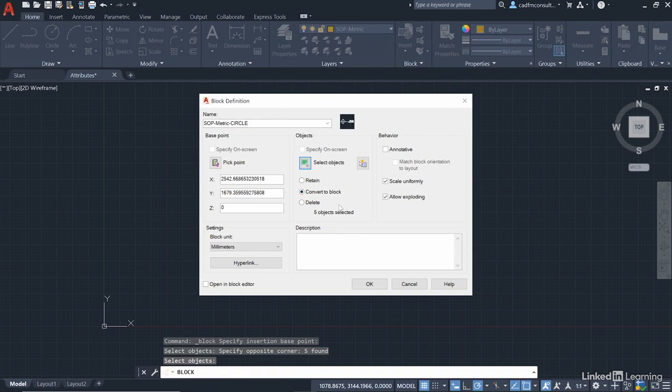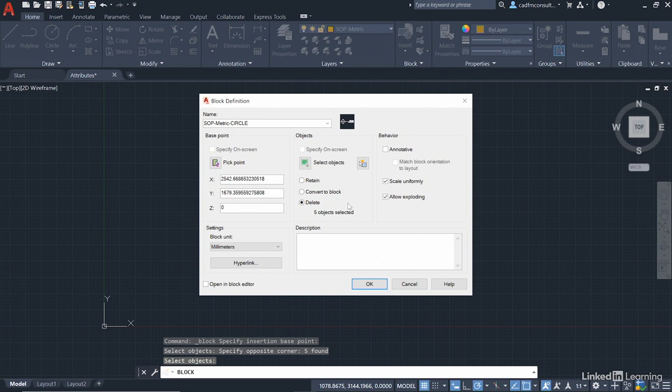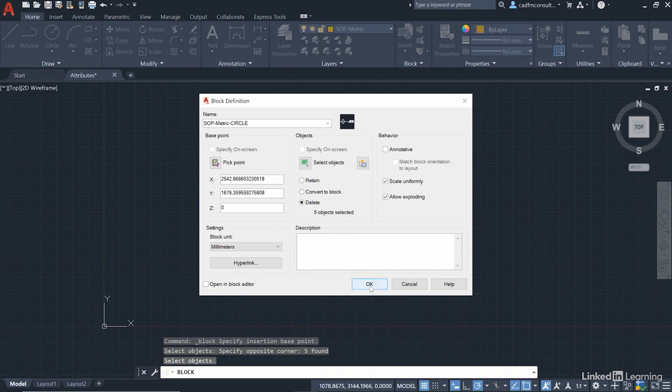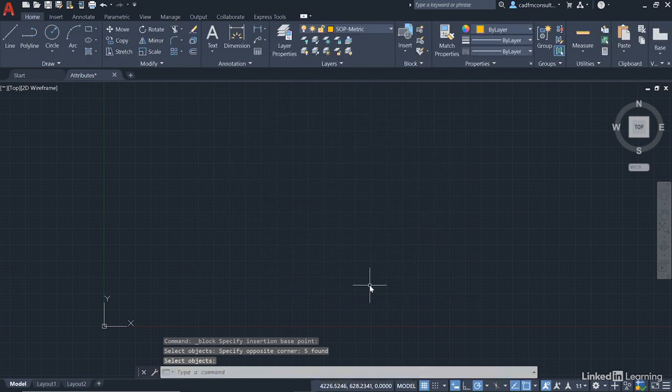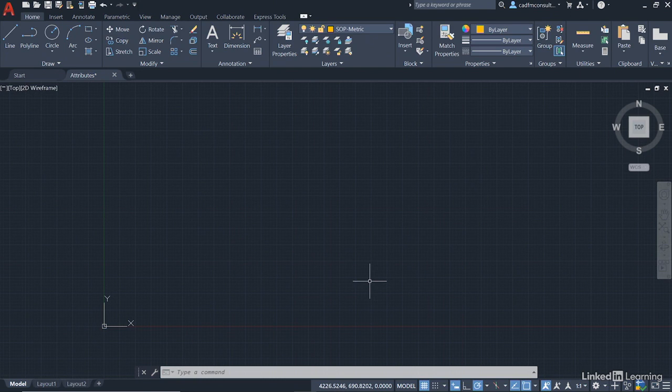This time, though, we're going to select delete. We're going to delete all the original objects, but the block will be there in the drawing. You'll see why in a moment. Make sure that you can scale uniformly and allow exploding, and it's not going to be annotative, so that needs to be unticked. Click on OK. Everything disappears. But don't panic. The block is still in the DWG in the database behind the drawing. All you've done is deleted the original objects.